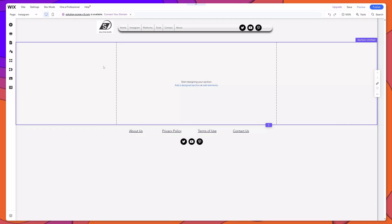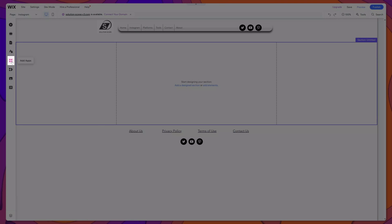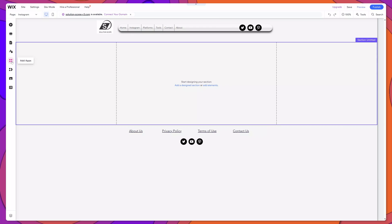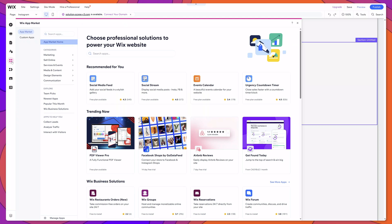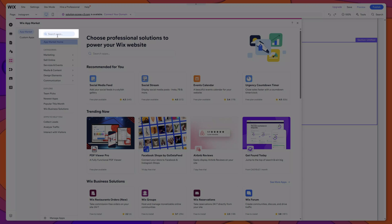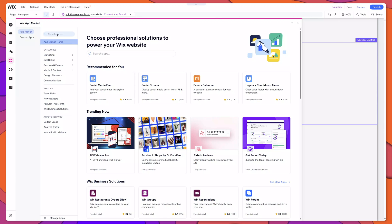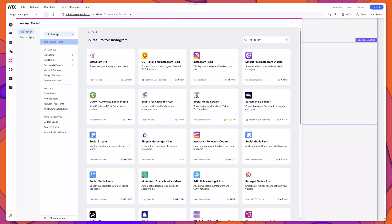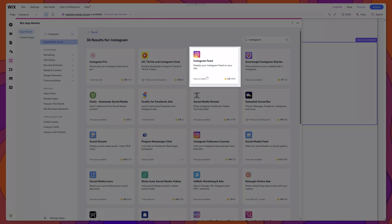The first thing that you'll want to do is navigate to the page that you would like to add your Instagram feed to. Next, you want to place your cursor in the sidebar and click on the add apps button. This will bring up the Wix app market. You want to place your cursor in the search field, search for Instagram, and select this option here — Instagram feed.